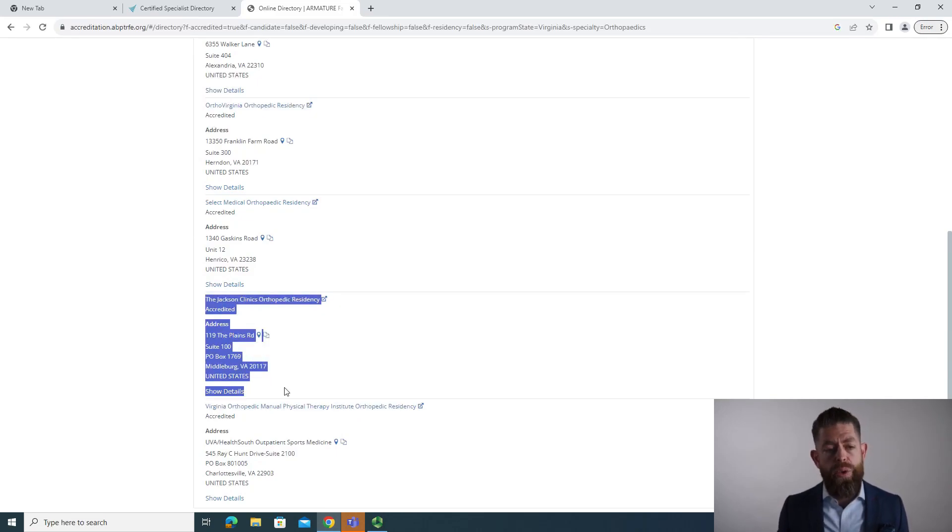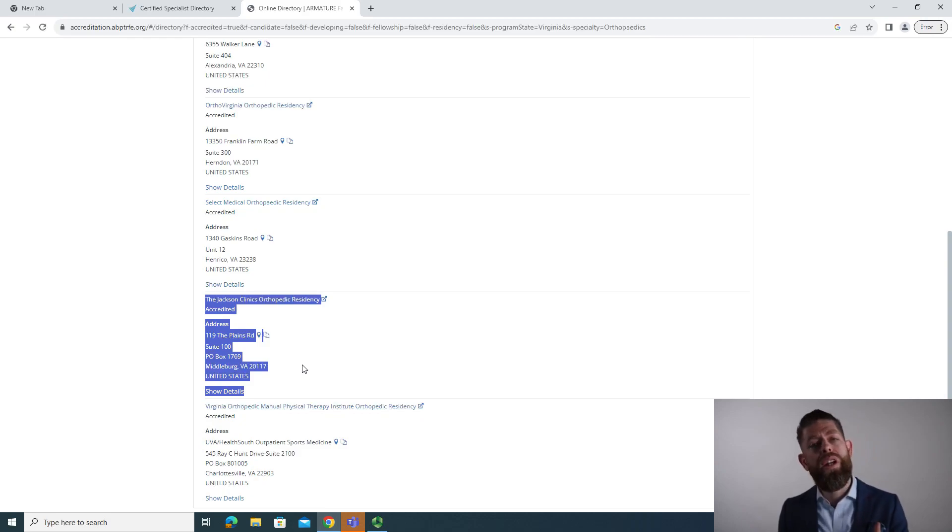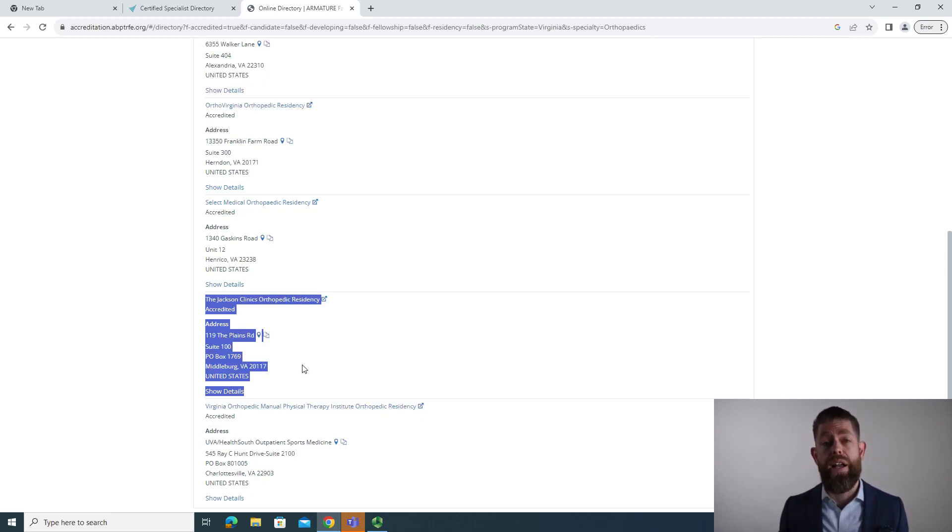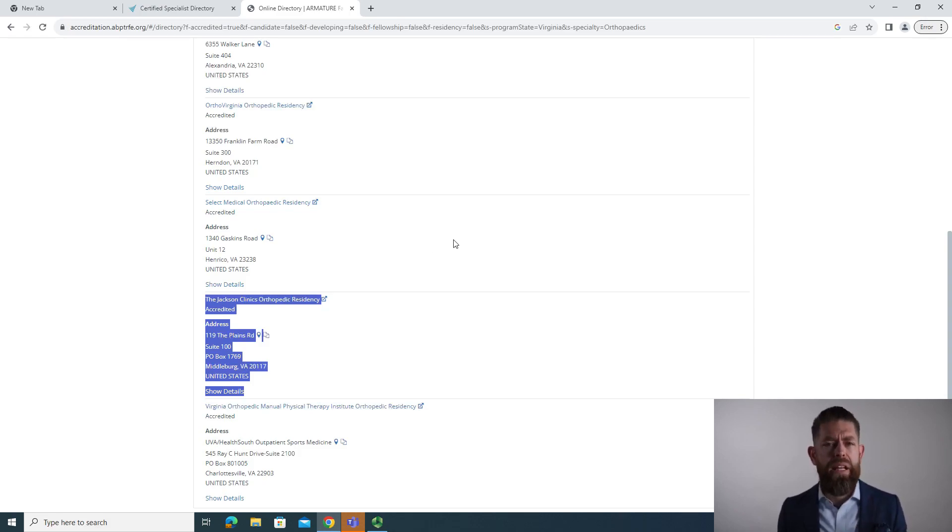So again, if you're able to identify the providers that you're interested in working with, the types of providers, and the organizations that support those providers, you're going to be able to streamline your job search and find a much quicker path to that meaningful career that you're really looking for.